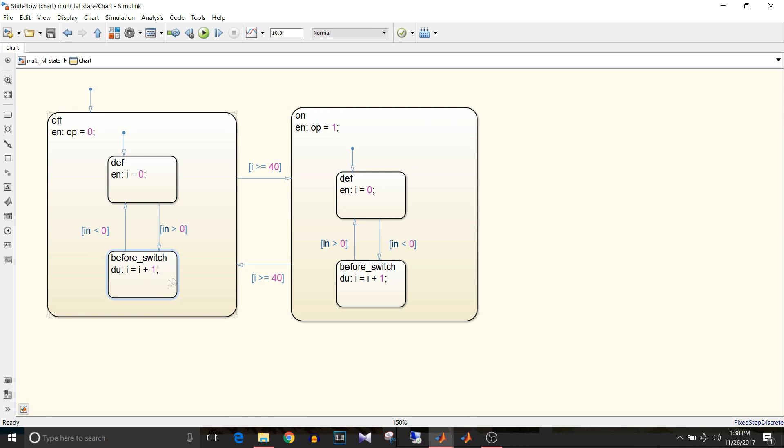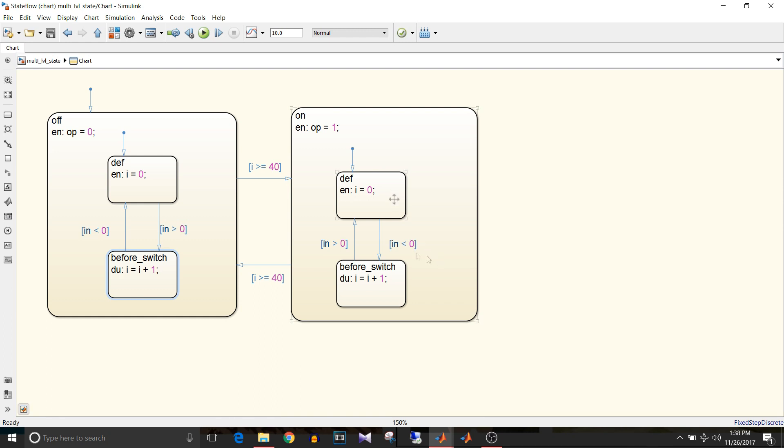It will count up to 40. Once it reaches the threshold of 40 it goes to this on state and then output becomes one. By default this default state becomes active, so i equal to zero. As long as the input is greater than zero this will remain in default state.